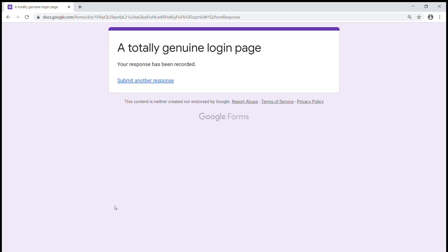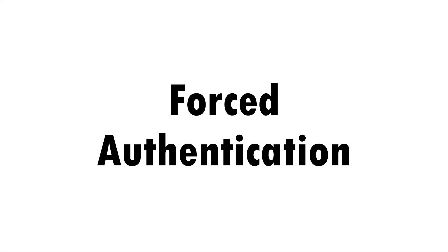This is where forced authentication comes in. This technique involves taking advantage of genuine system features in order to force a user's device to attempt an authentication to a malicious server without the user even realising it.